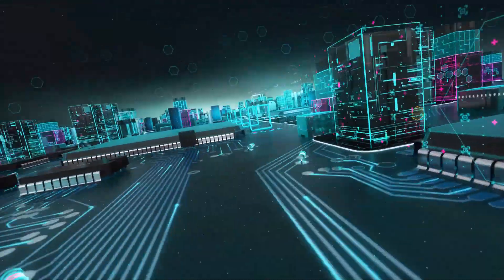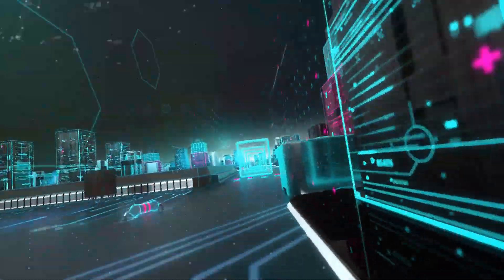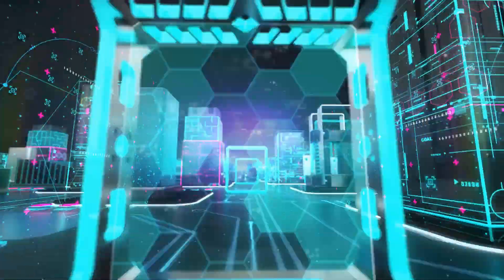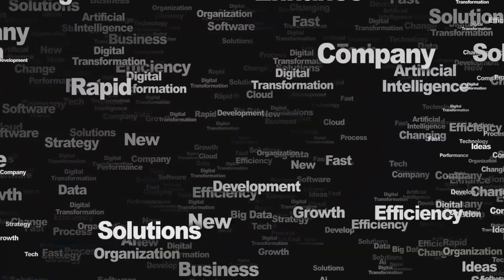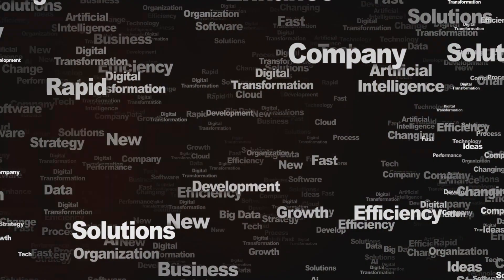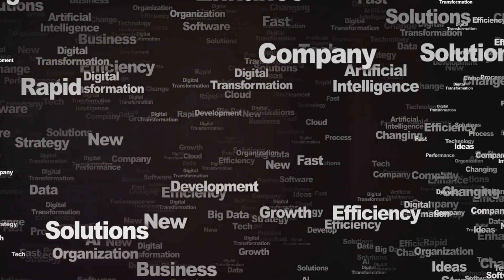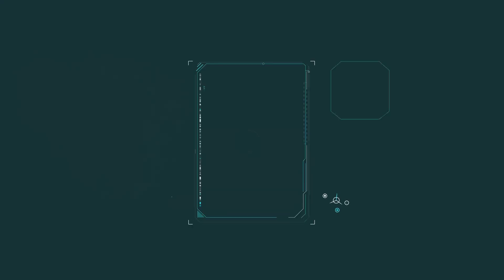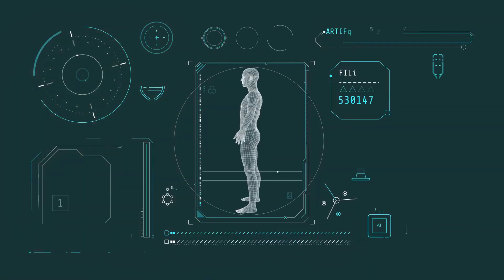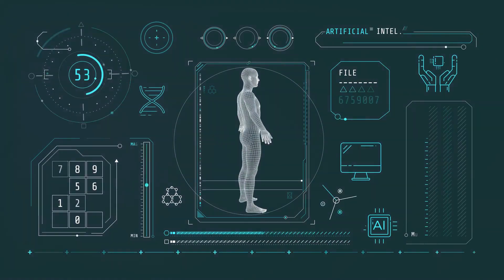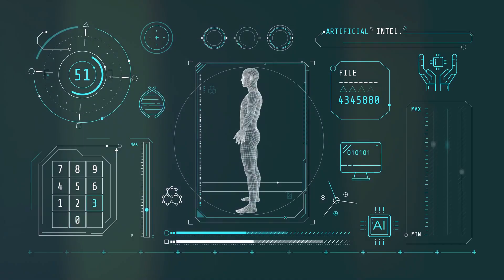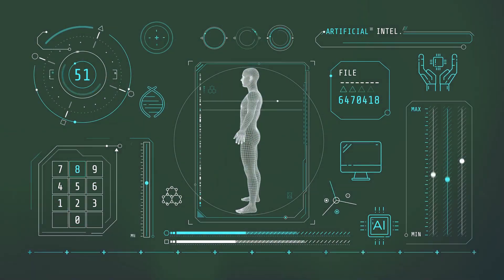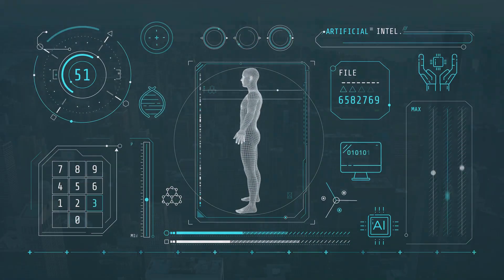The key takeaway is clear: embracing AI tools like Ocreate is no longer optional. It is essential for businesses that want to thrive in the digital age. By leveraging the power of AI, businesses can create stunning, effective websites that captivate their target audience and drive results.